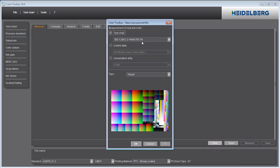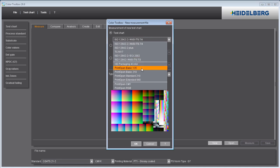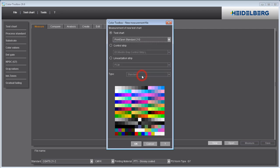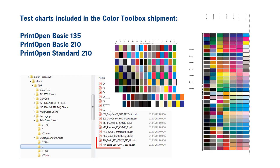In this example, I am going to use the new media wedge as a color control strip. But you can also use one of the print open test charts for measurements just as well. The PDF files of these test charts are included in the color toolbox shipment and are located in the program directory.